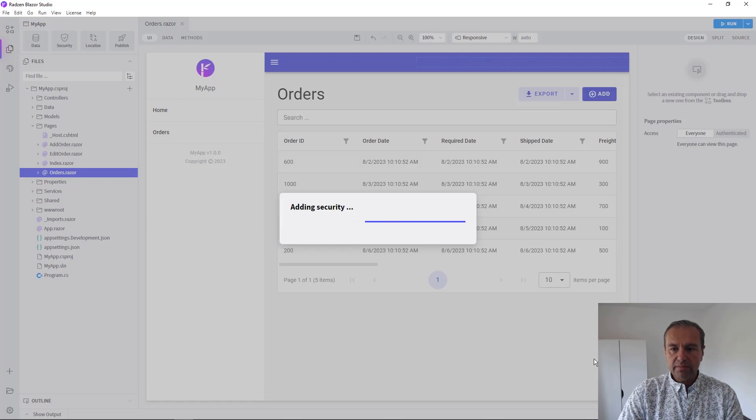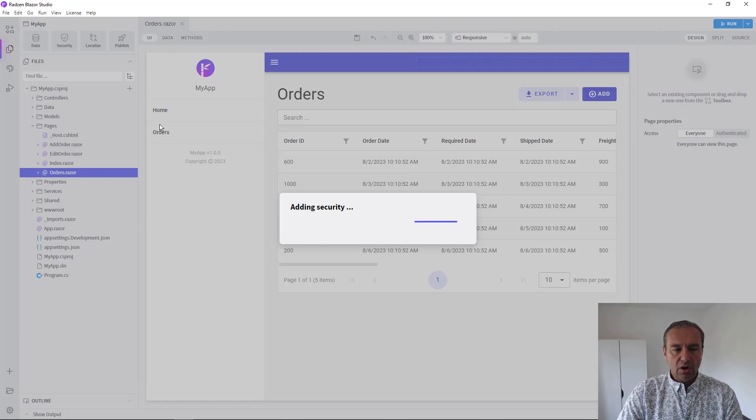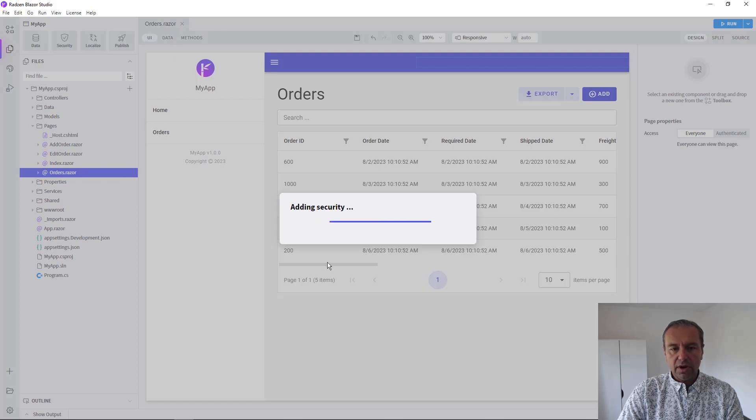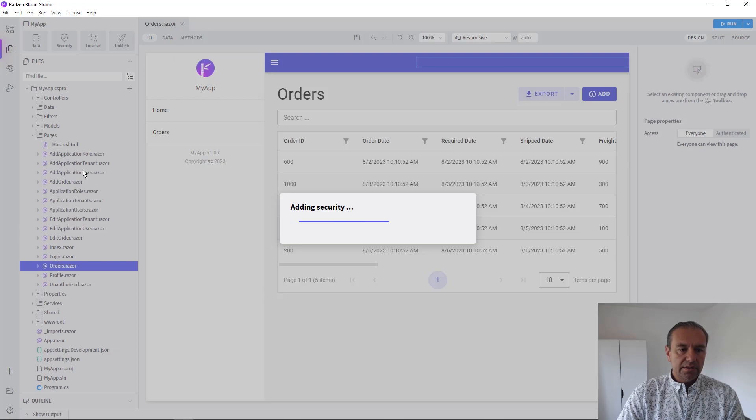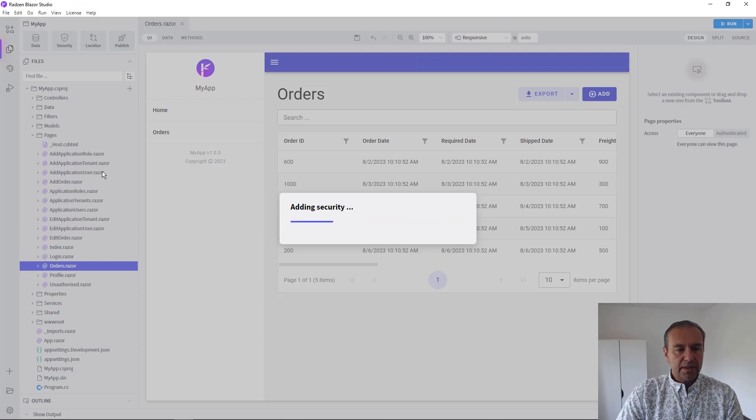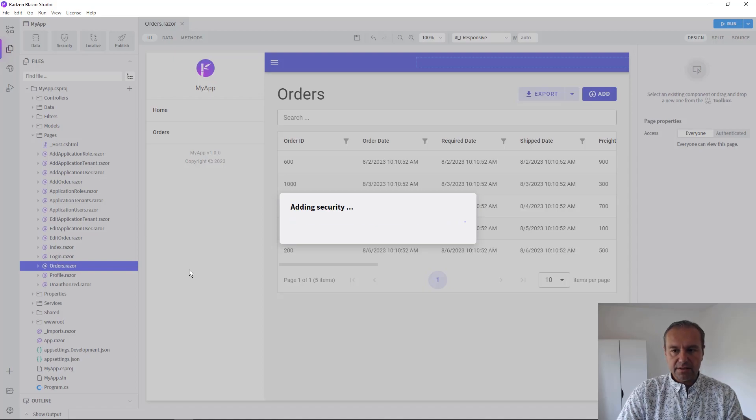Now Radzen Blazor Studio will generate all the pages for .NET Core Identity Security plus tenants page with ability to add and delete and update tenants.